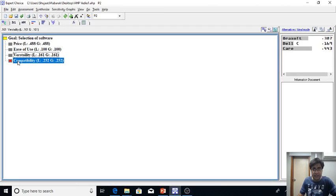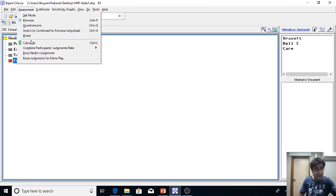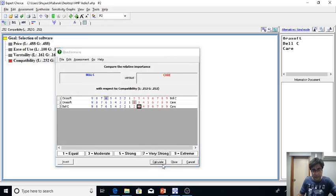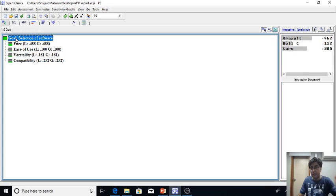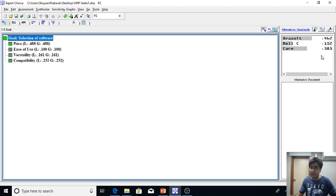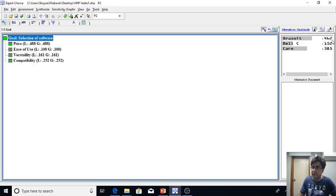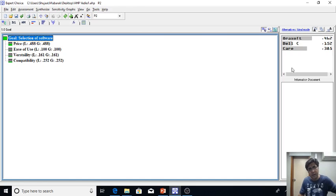So it means that now what the expert is doing is basically comparing each of the alternatives with respect to these criteria. Soon we are done, you can see that the score is coming. And I again put here on the goal. Once I put here on the goal it is showing the overall weightage of each of the alternatives. We can see that Aura soft has 46.2% of the weightage, whereas Bell C is 15.2% and Care is 38.5%. So based on the overall criteria, Aura soft company appears to be the best.